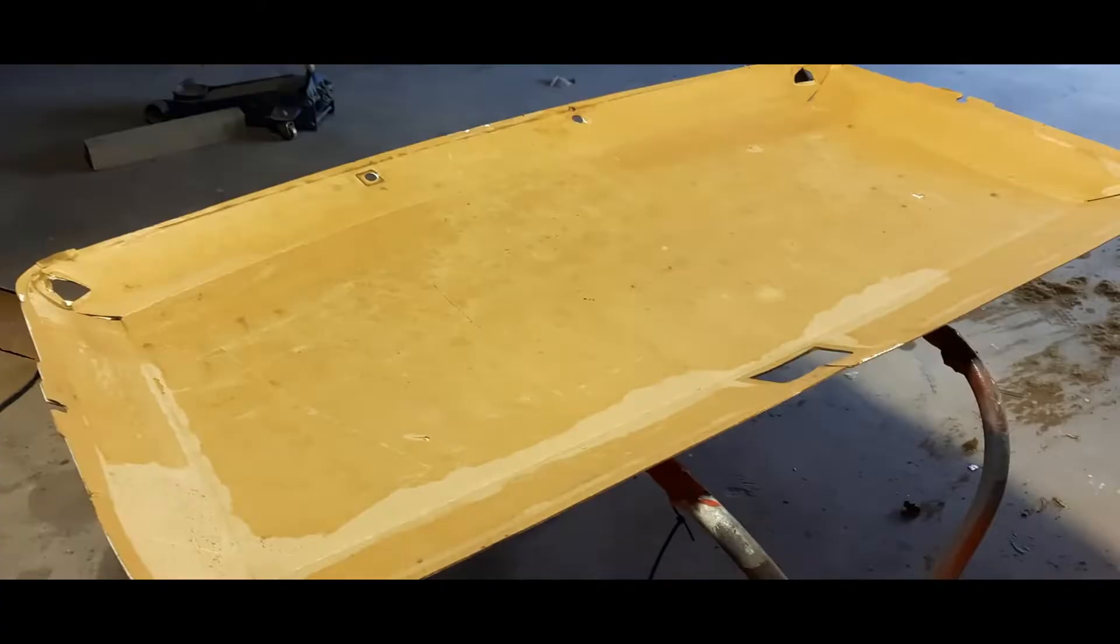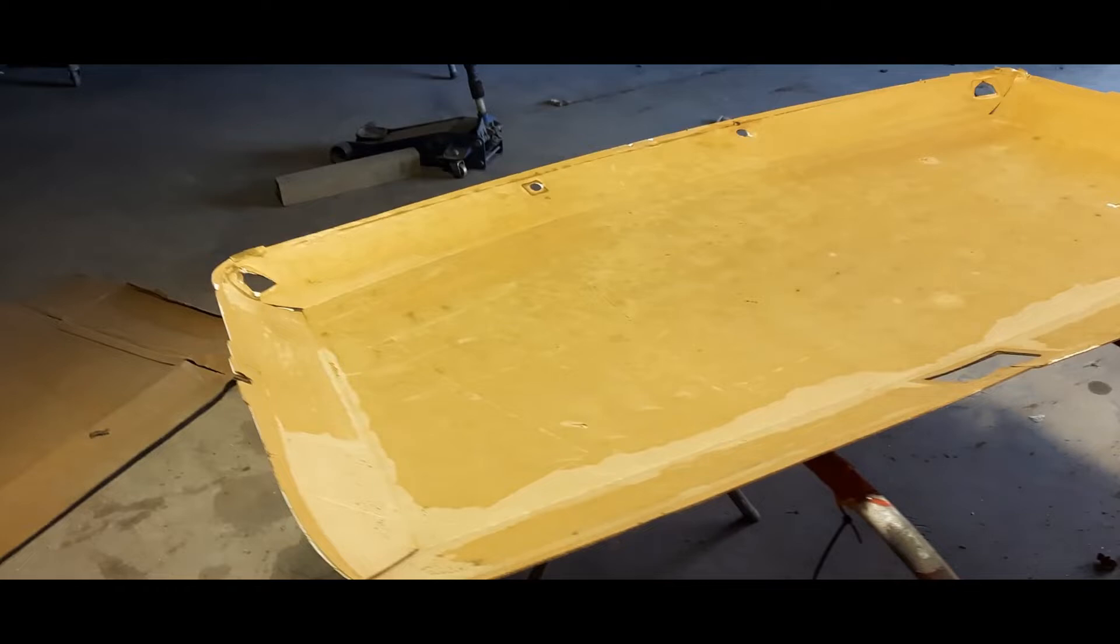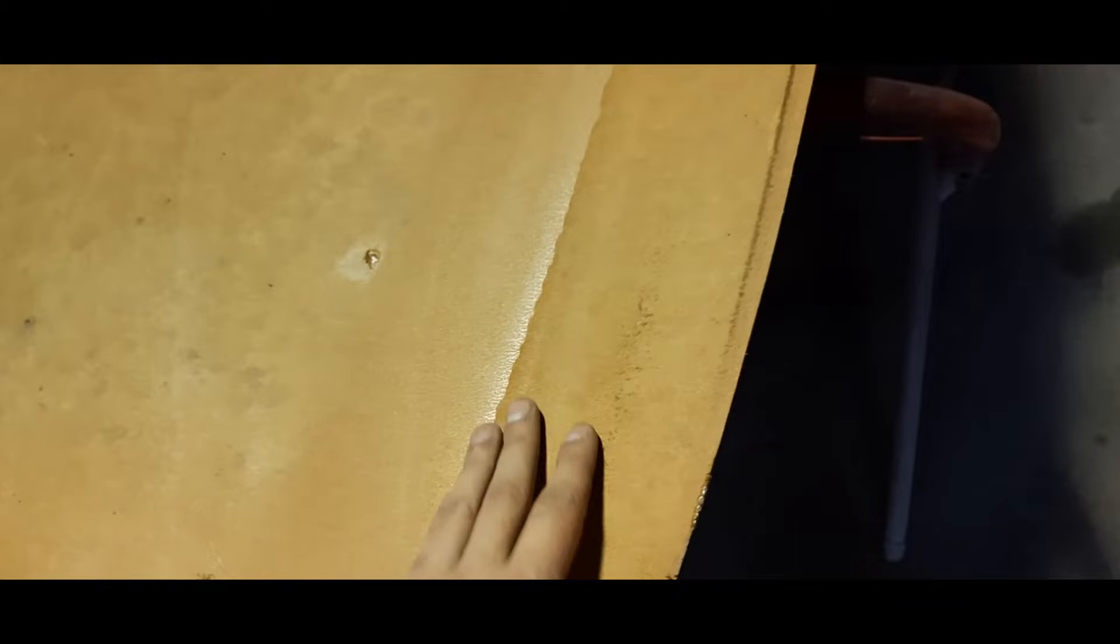All right guys, so I'm back. I got this headliner, all that shit on the floor, that's all the foam that was on it. I used that grinder, just ground off all the foam. If you touch the foam it would fall off, so that just made it easier anyway.